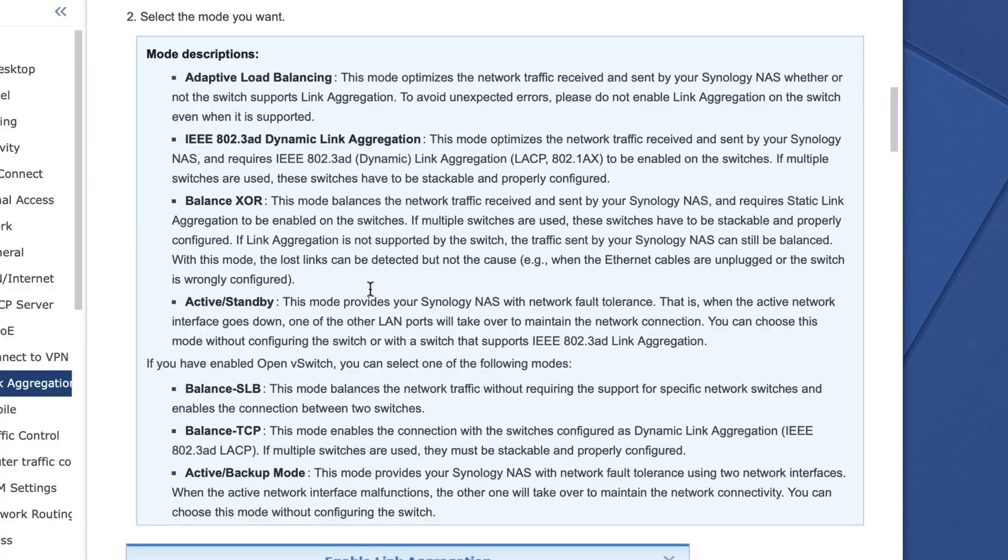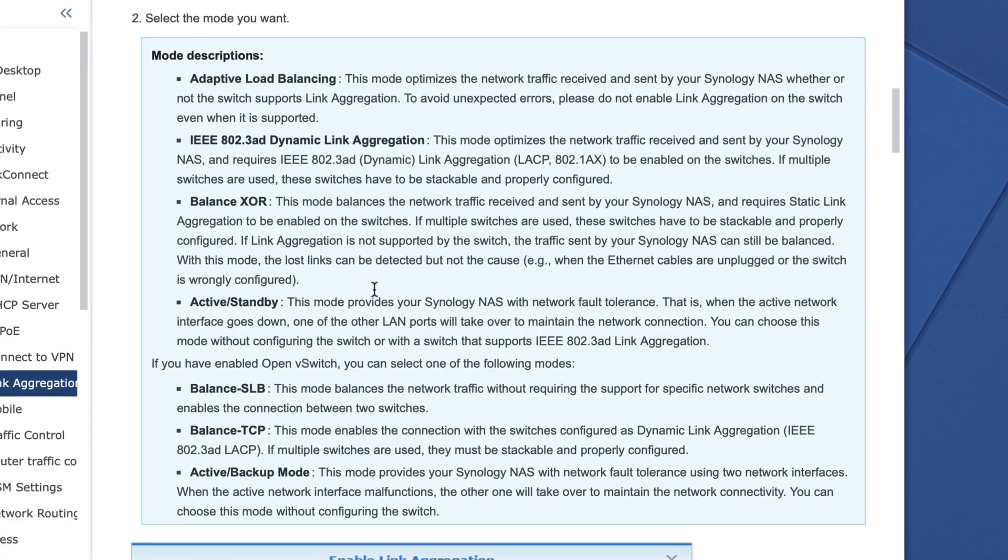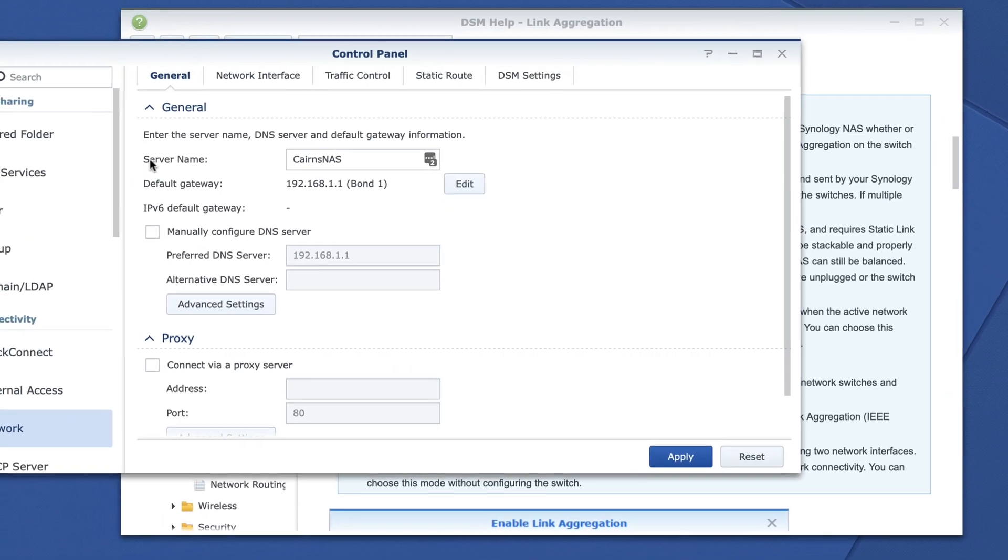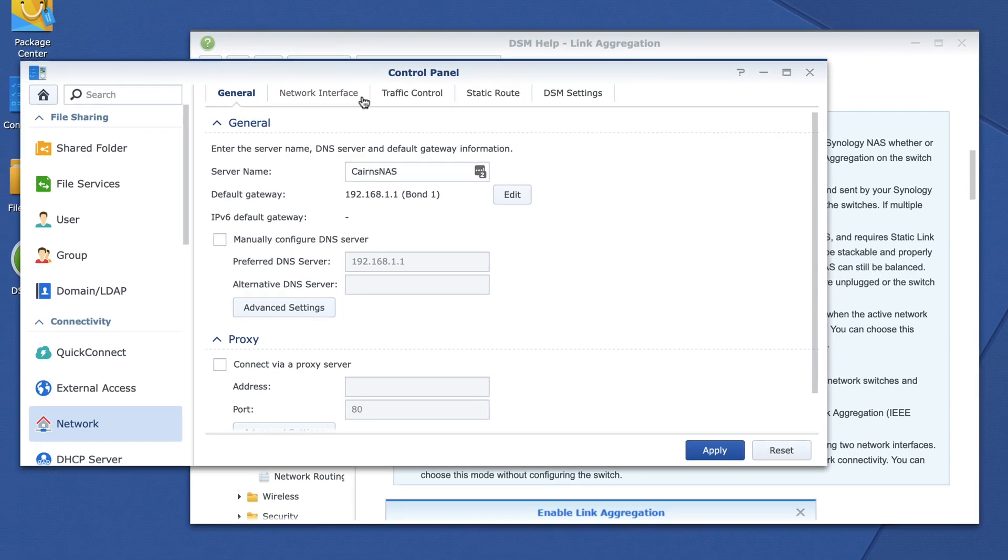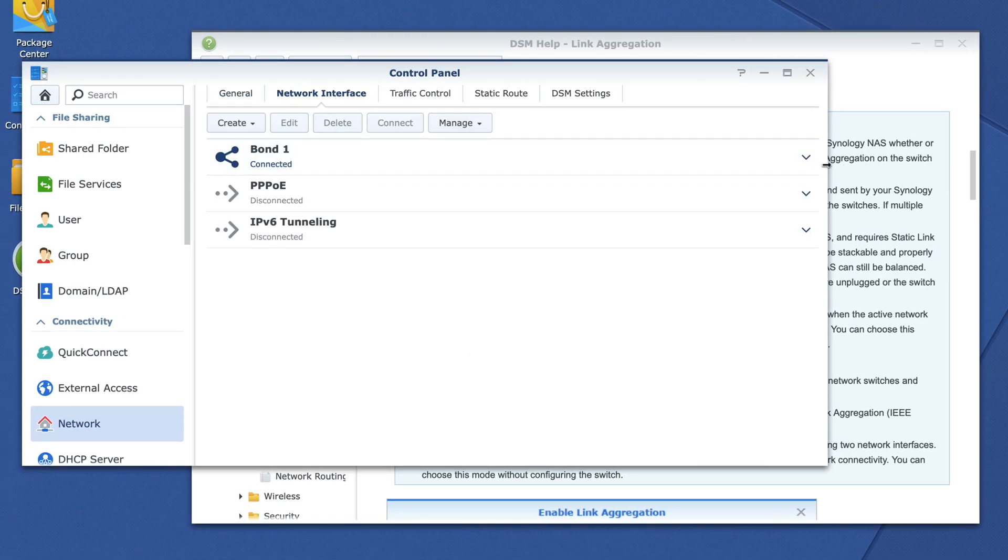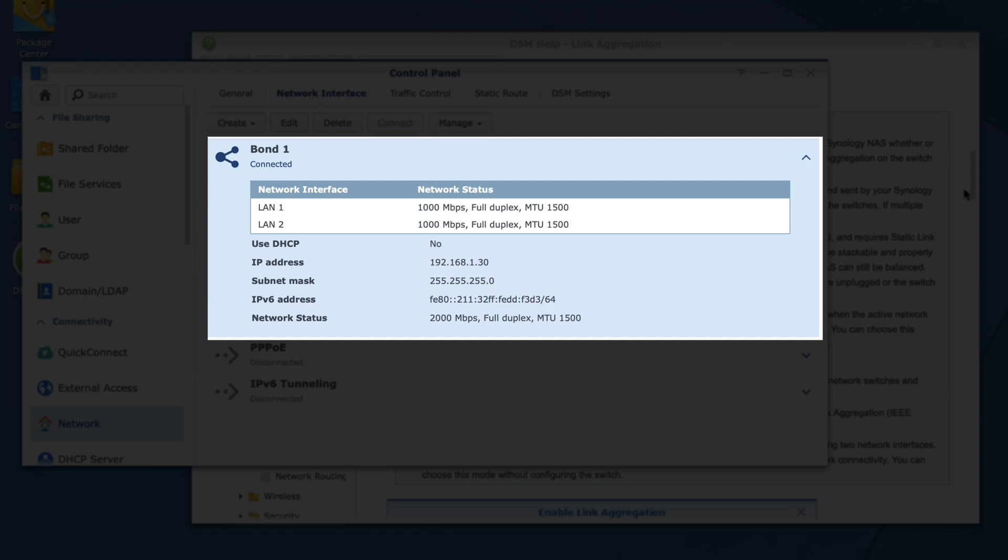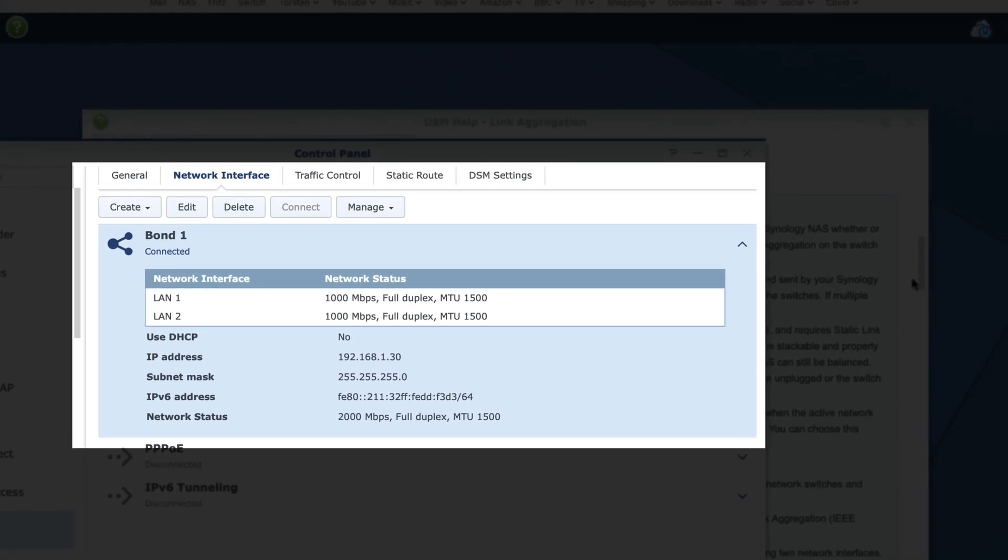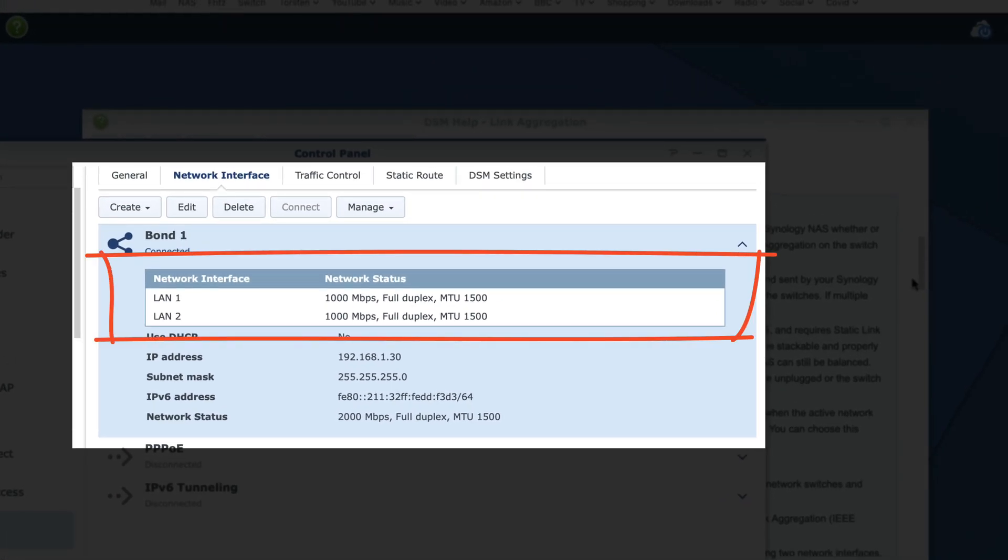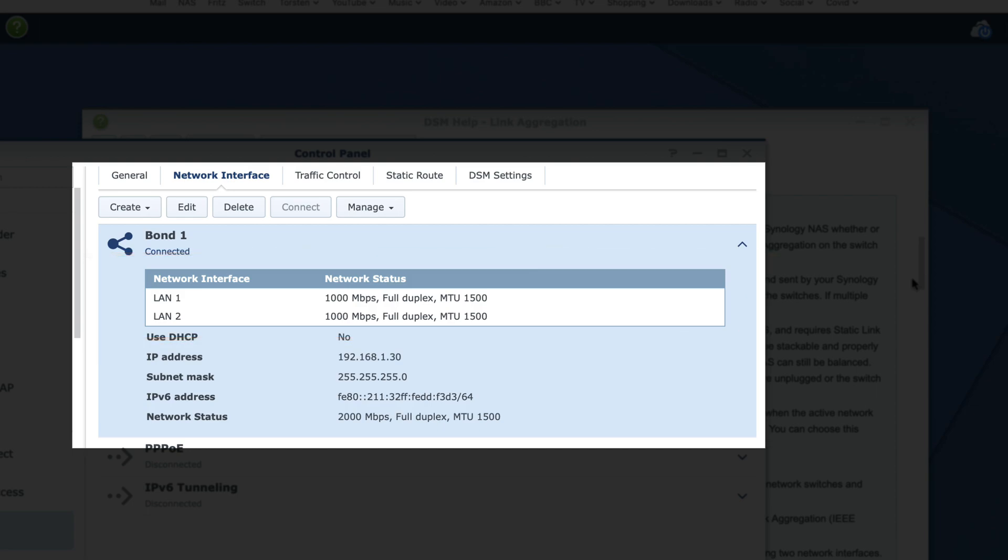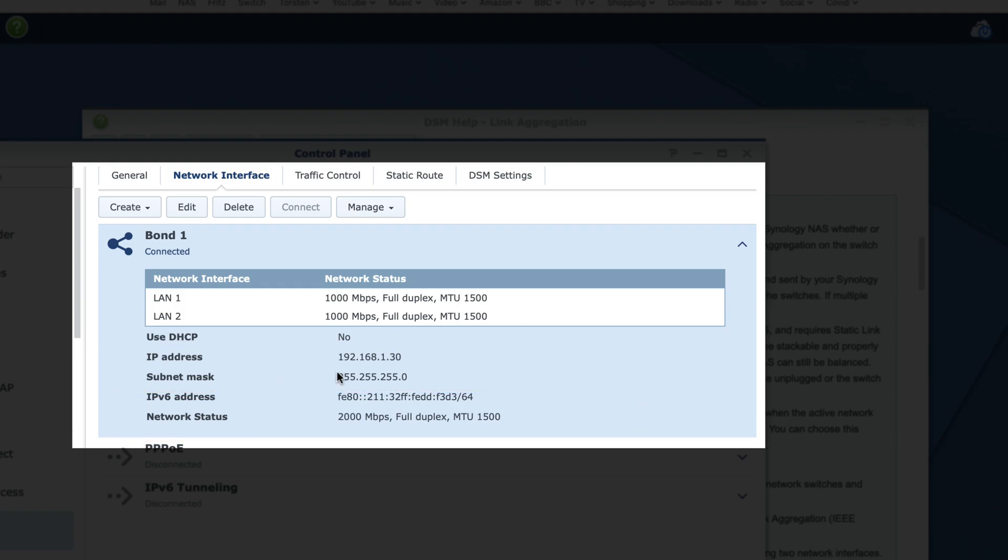So I thought, mistakenly, that this was the correct mode to use with an unmanaged switch. I just had a simple TP-Link switch, no web interface, nothing, just a basic switch. So I enabled link aggregation using adaptive load balancing, and it suggested that it worked. You can see we have LAN 1, LAN 2, bonded network status, 2 gigabits. This suggests that it's all correct and happy.